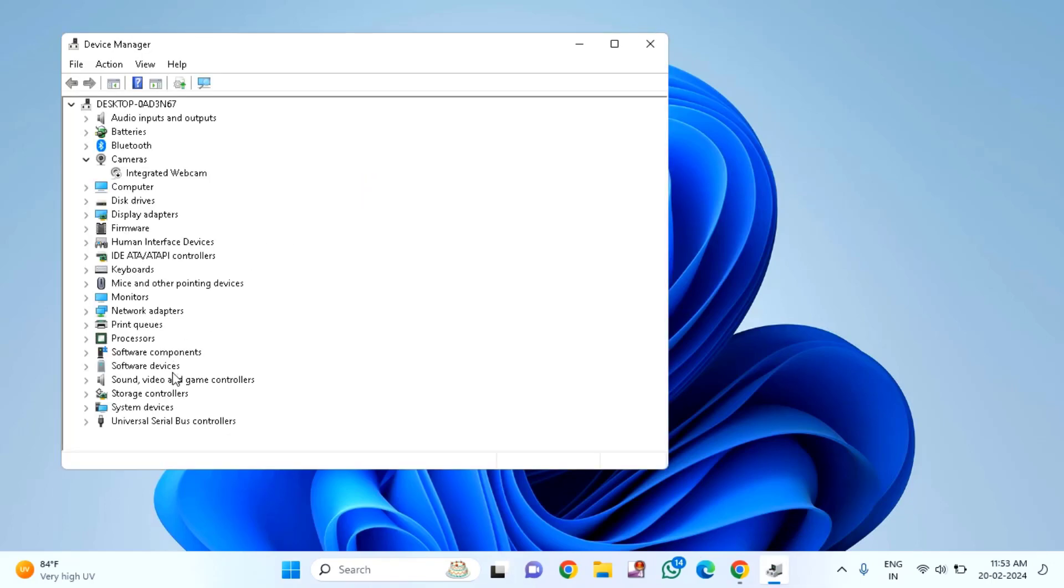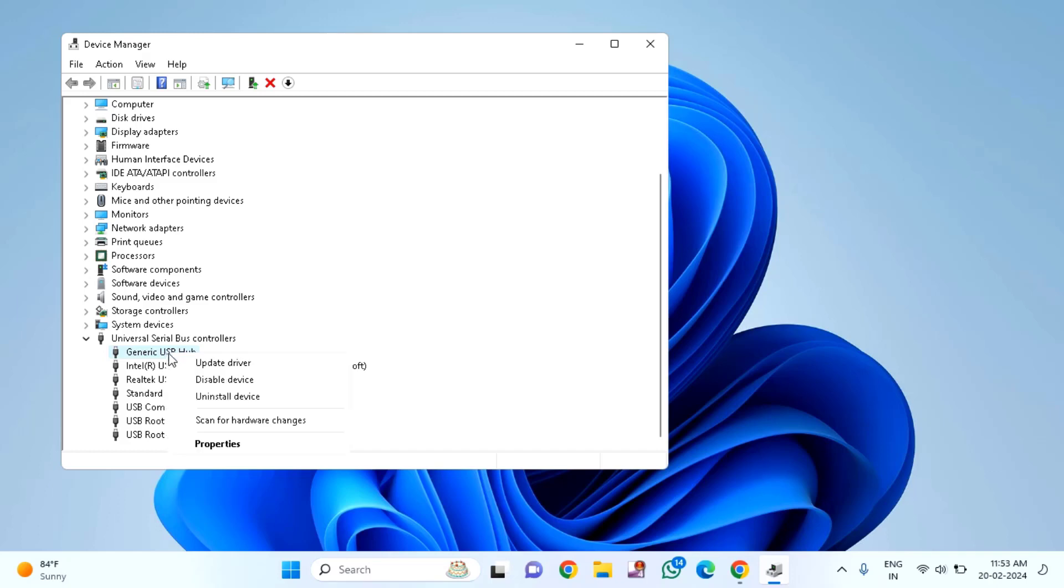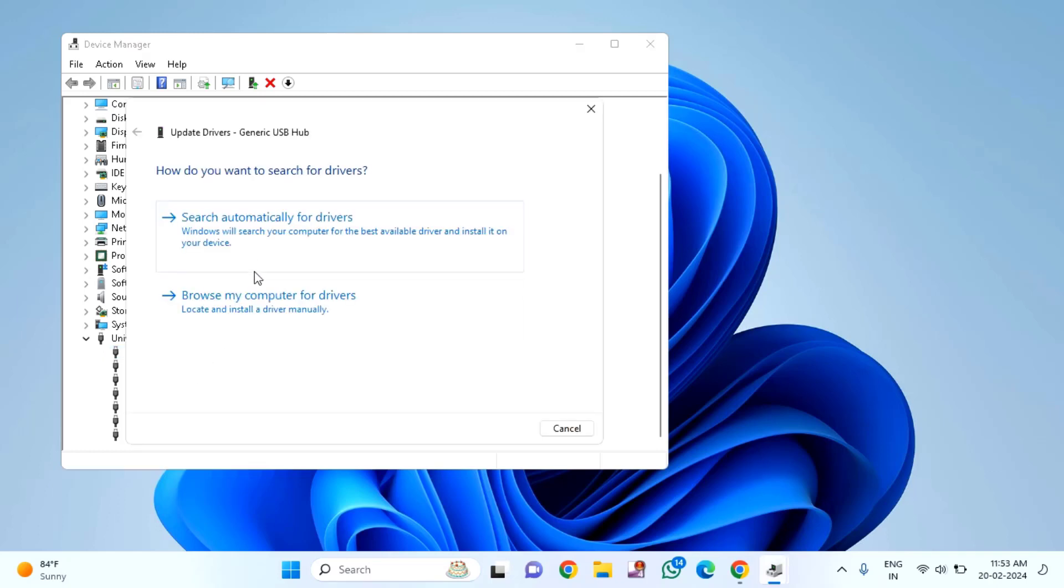Select Universal Serial Bus Controllers and double click to expand. Select your USB device, right click on it, and click Update Driver.